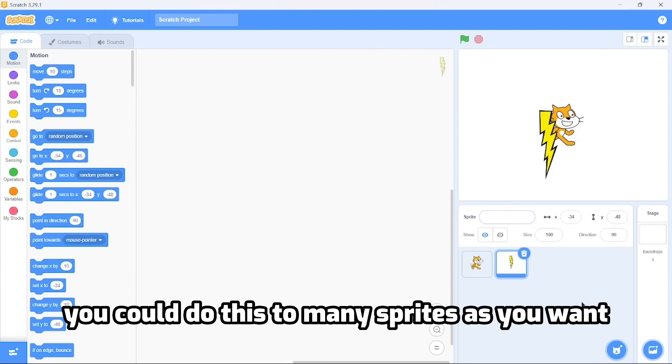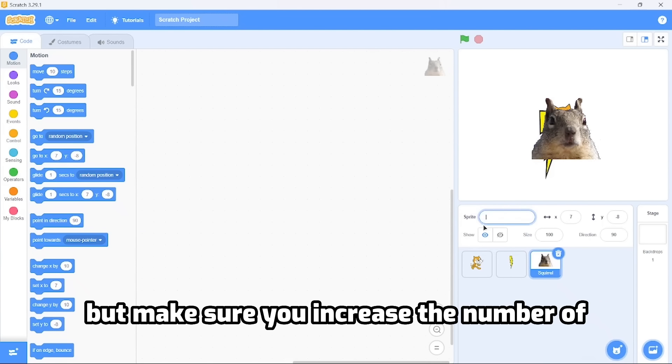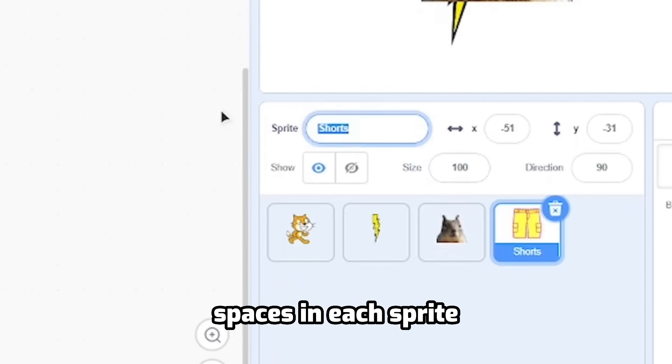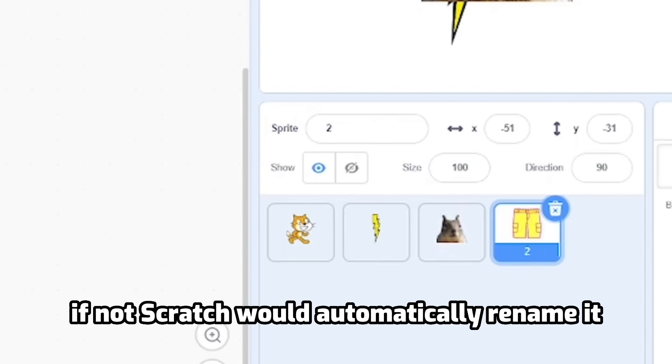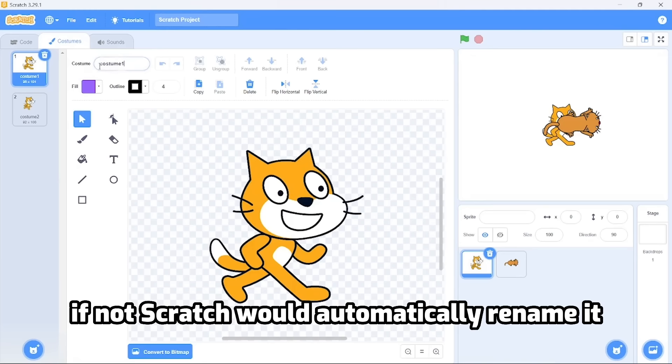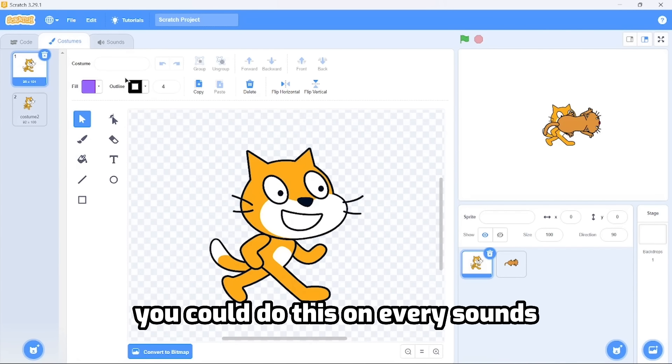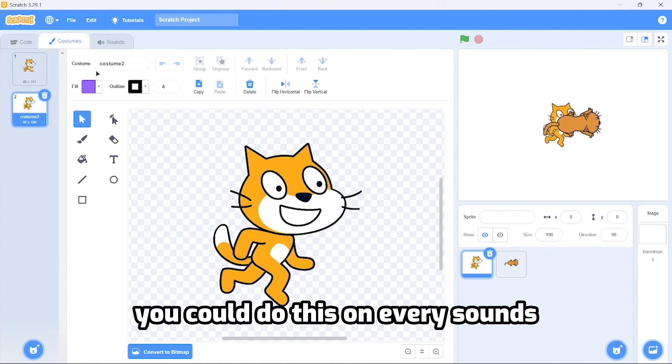You could do this to as many sprites as you want, but make sure you increase the number of spaces in each sprite. If not, Scratch would automatically rename it. The fun doesn't end there though - you could do this on every sound, costume, and even message.